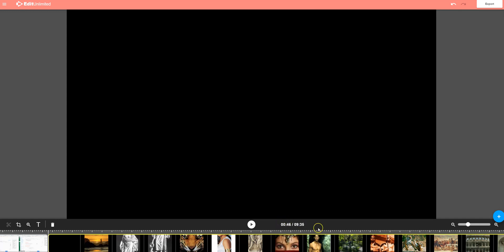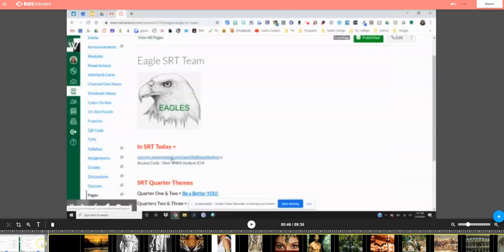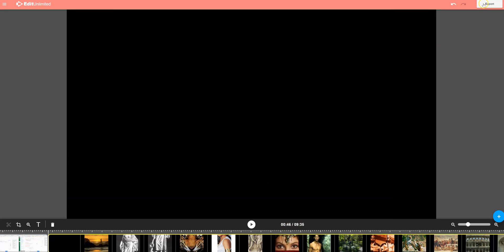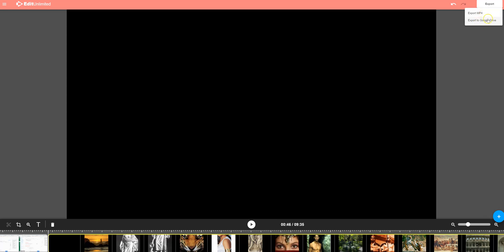All right. So I am ready. I just want those two clips together. I simply come up here and say export, and how do I want to export it? I could do an MP4 that would download it to my computer, or I can export it to Google Drive in that same Screencastify folder.